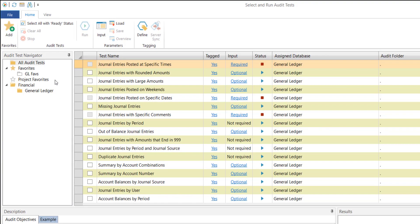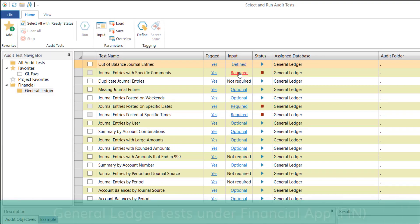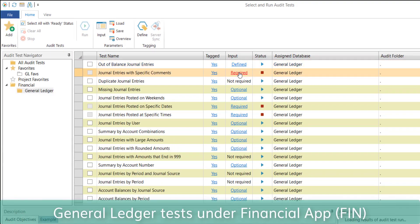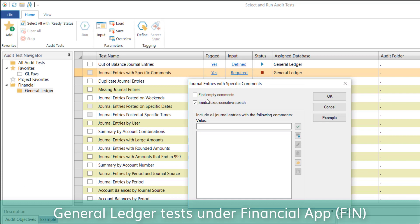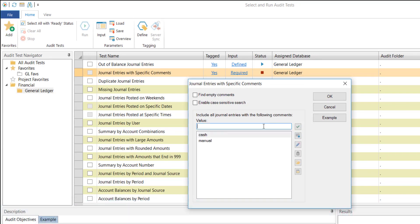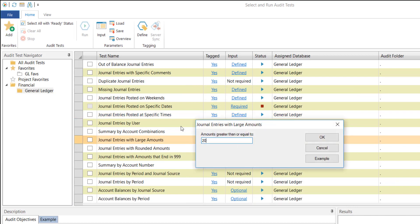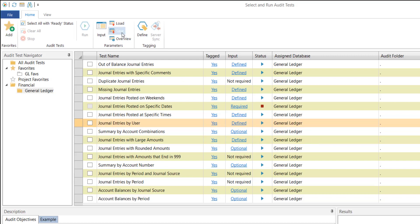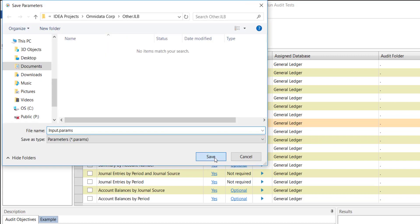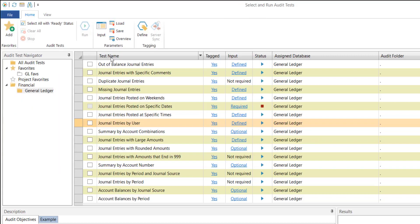The tests related to the general ledger are listed. Before running them, I will specify some parameters such as specific text that I want to find or any empty comments in the description field. I can also specify threshold amounts for extracting high-risk entries from the general ledger, and I can save these parameters as well to be used on subsequent engagements.